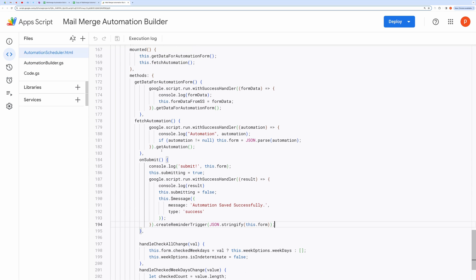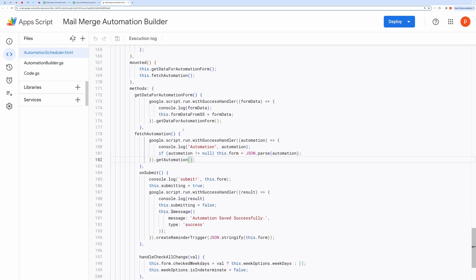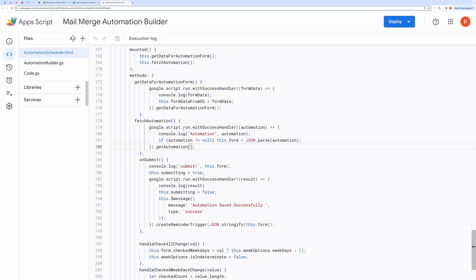The FetchAutomationBlocks function retrieves the form saved in the property service and then populates the form with the existing automation trigger. If no trigger exists, it will show you a blank form.